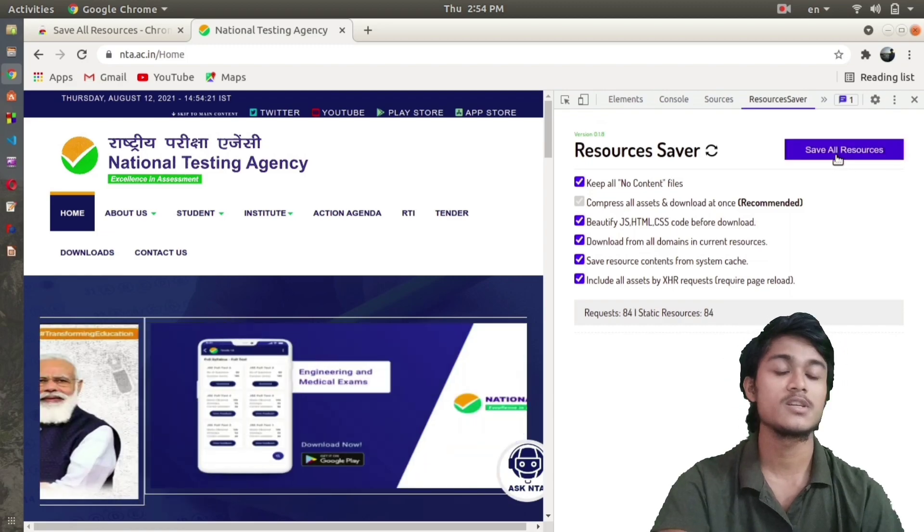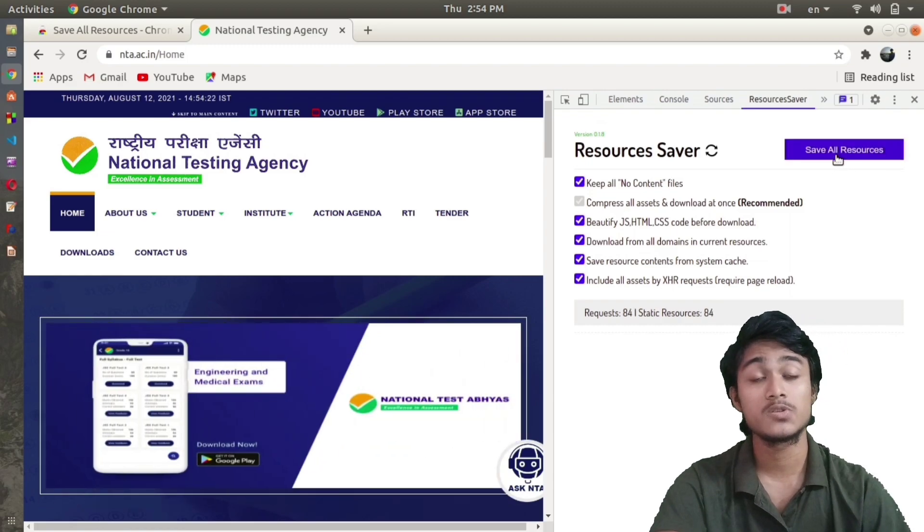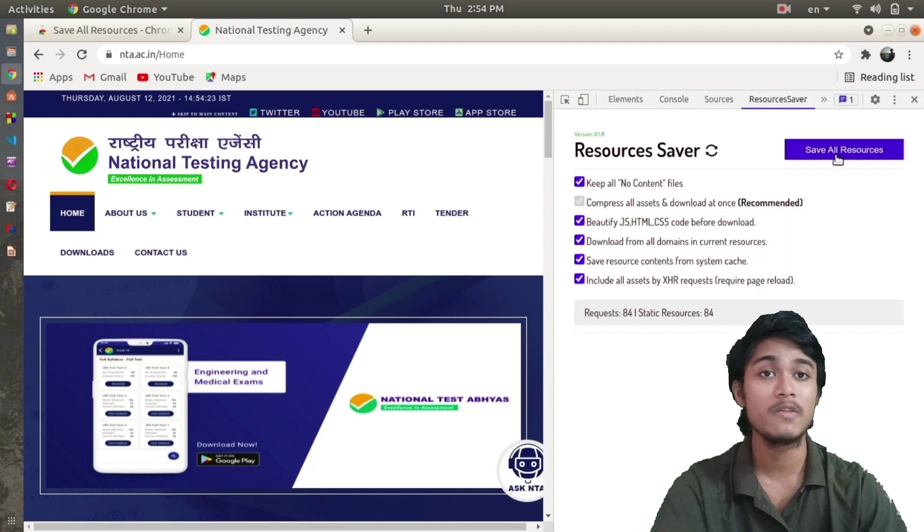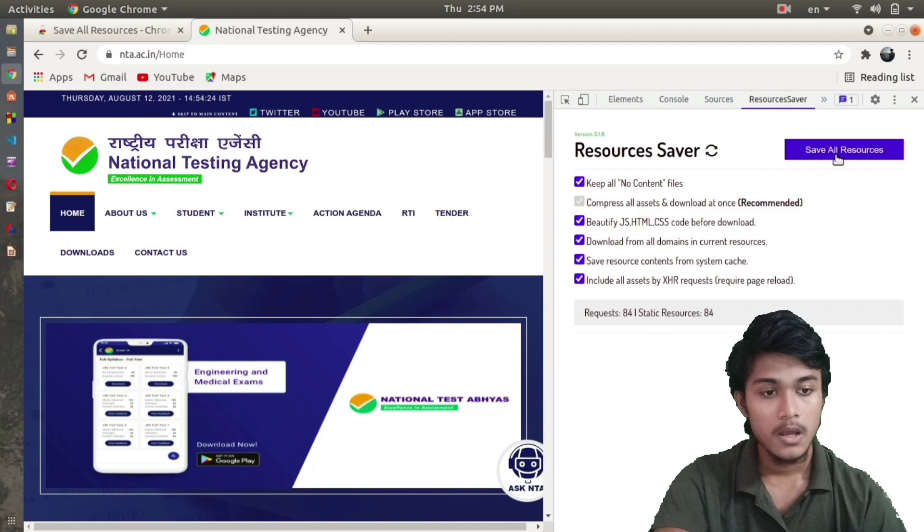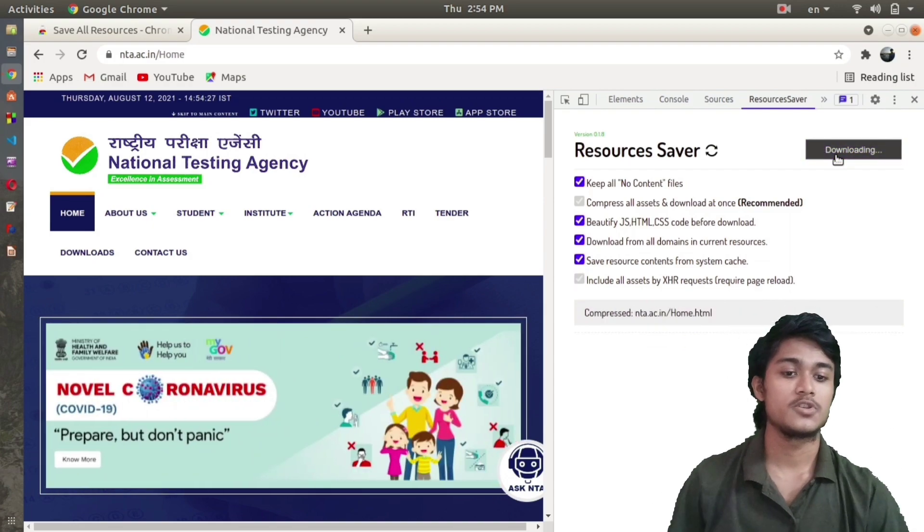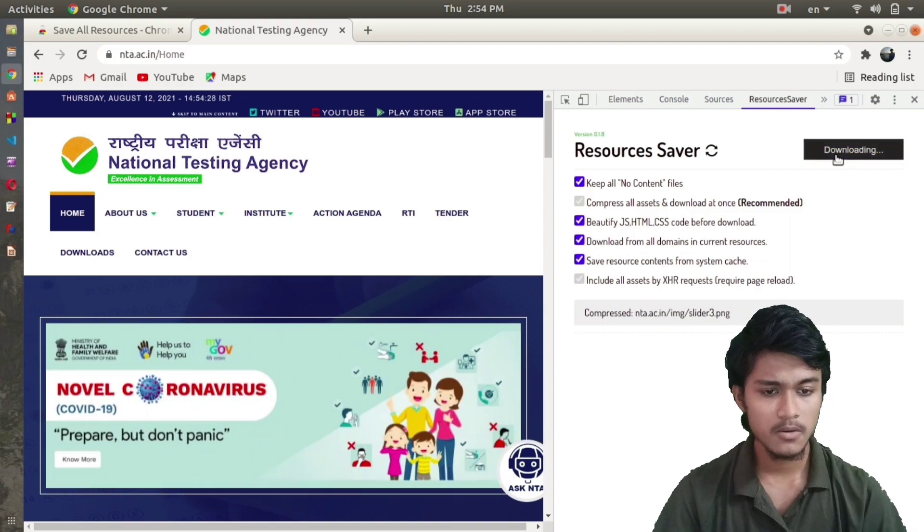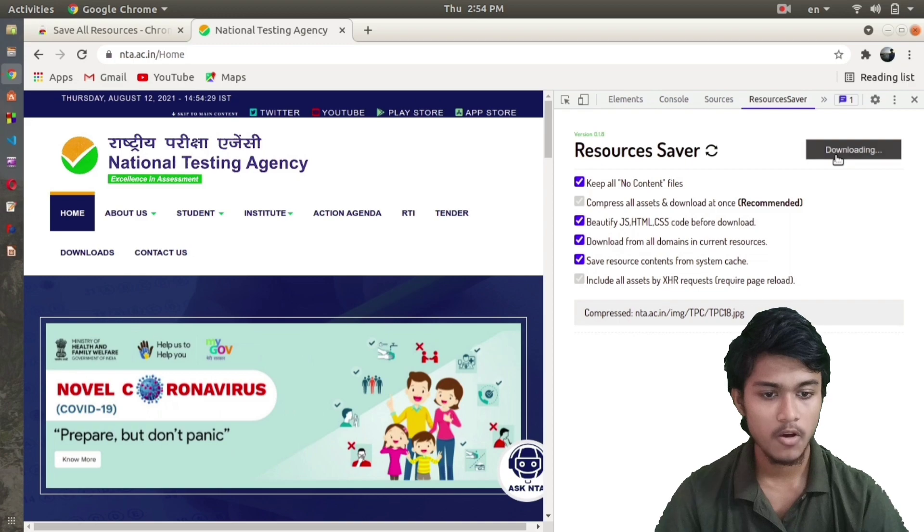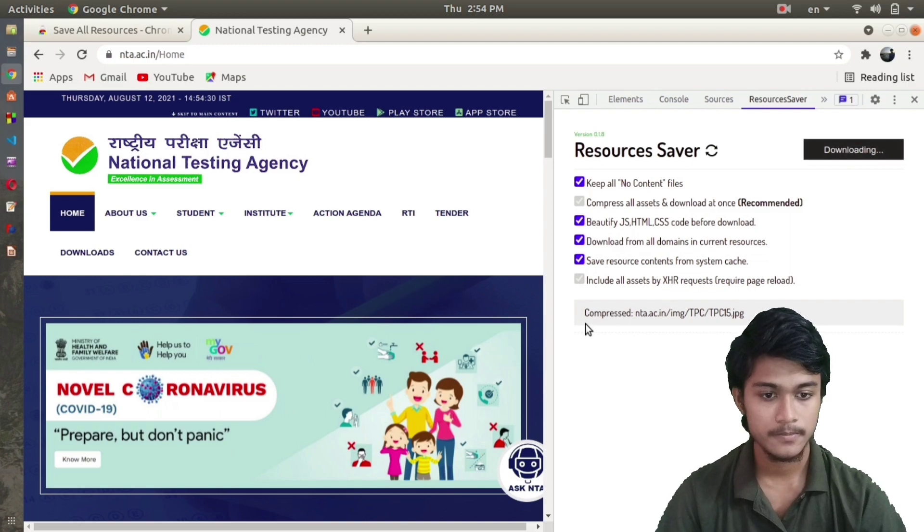Now all the resources are loaded here. I can click on Save All Resources and download all the resources that are used to create this website. Let me save all resources. The resources are getting compressed first.